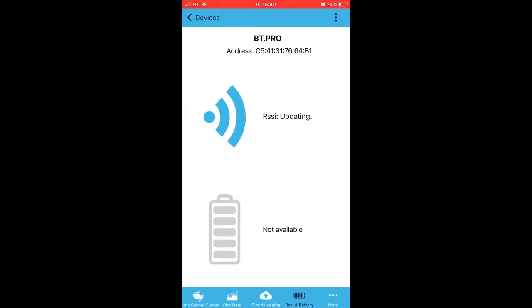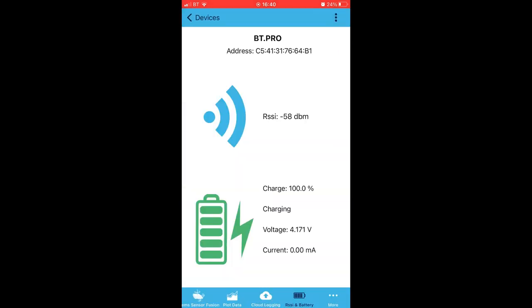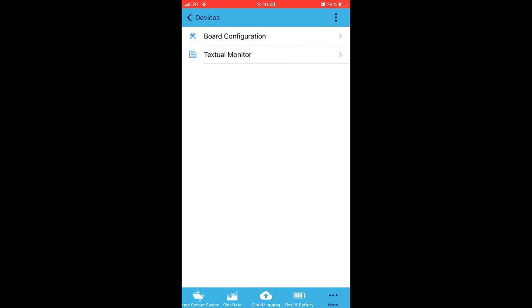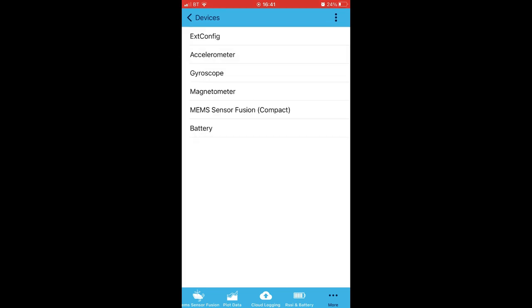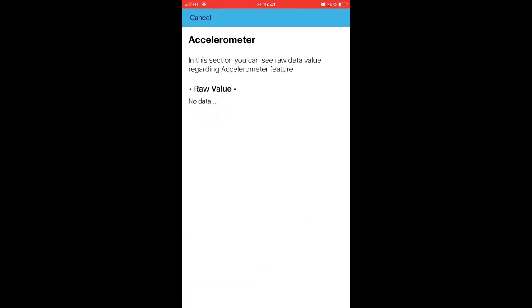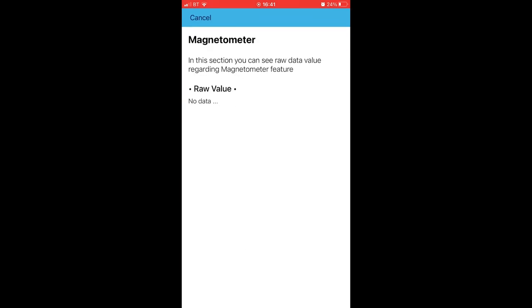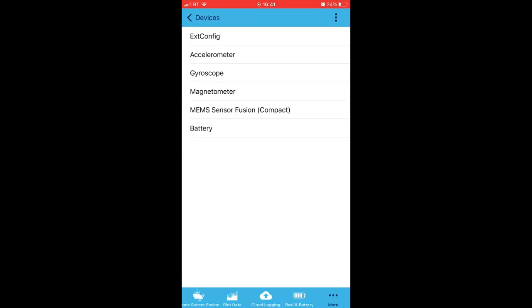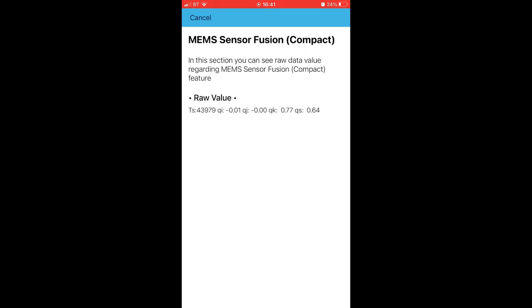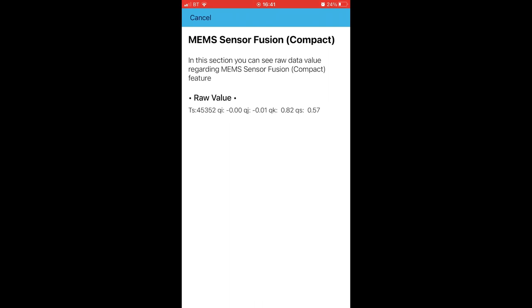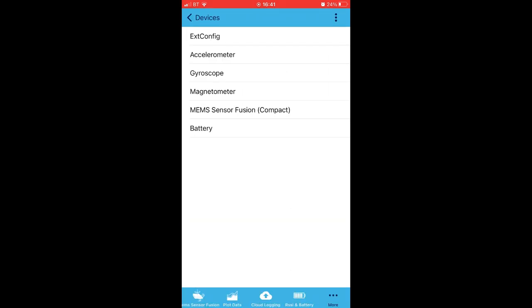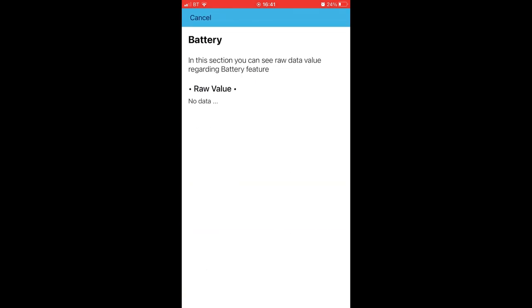Next up we have some RSSI and battery info, and if I move my phone around, yep, we do see the signal strength changing as I move it. And now we're fully charged. Right, so let's tap on More and see what we have: Board Configuration and Textual Monitor. Well, I've got to find out what a Textual Monitor is when it's at home. Okay, a list of sensors. Accelerometer. Ah right, it's just a printout of raw data values, but the accelerometer isn't sending anything at the moment. What about the magnetometer? Nope. Okay, the MEMS sensor fusion seems to be generating some data. If I move the board around, yep, we're showing the raw data values changing. Great.